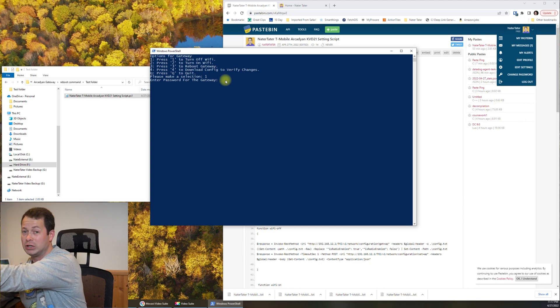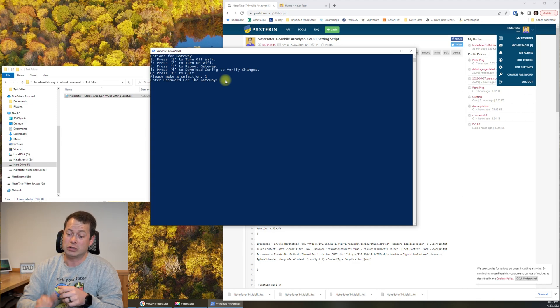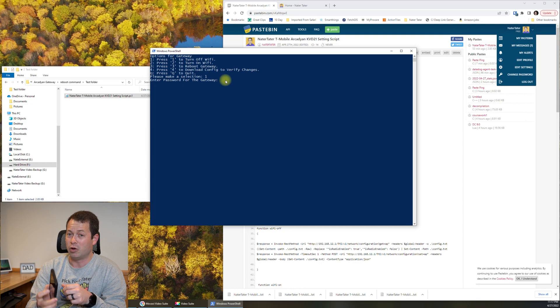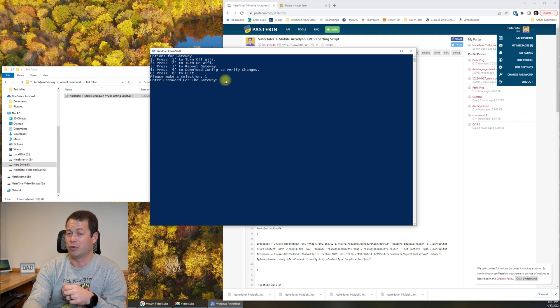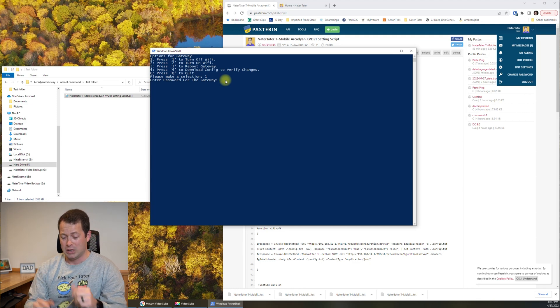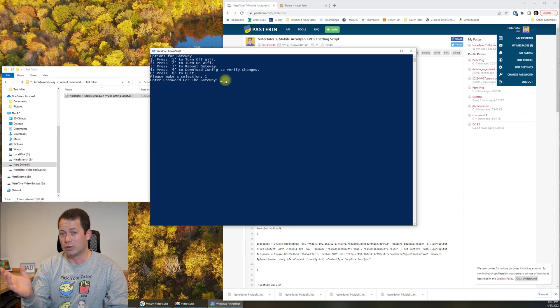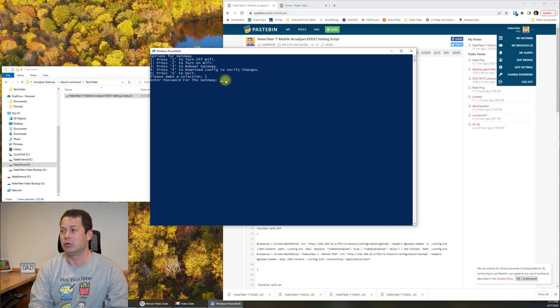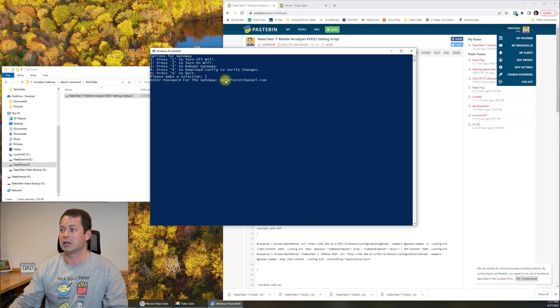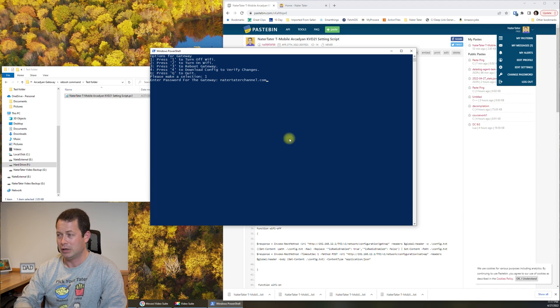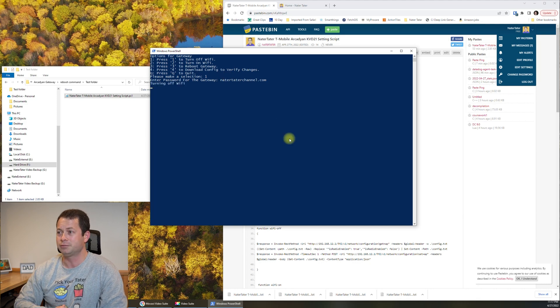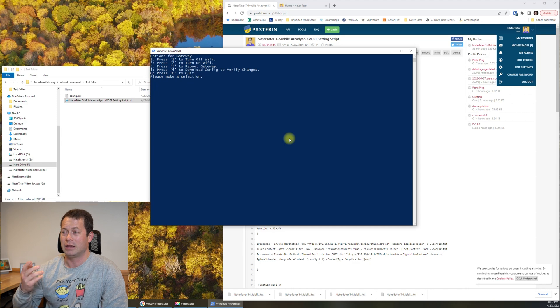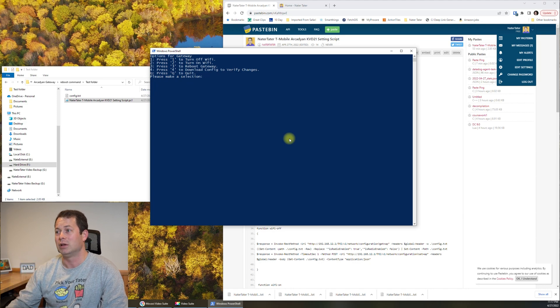Now you can also change it. You can change it in the app, actually, the T-Mobile Home Internet app. You can go in there and change it, which I have done. And so regardless, whatever your password is, you type that in here. So for mine, it is now natertaterchannel.com because I like shameless plugs. And I hit enter. And now it says, hey, I'm turning off the Wi-Fi. And then it says, returning back to the menu.